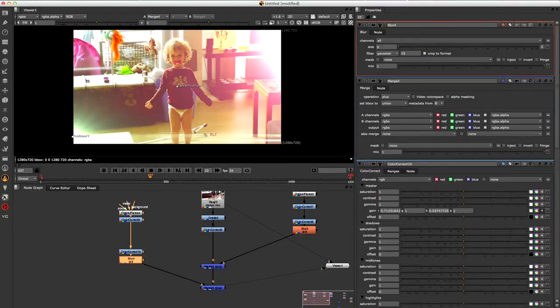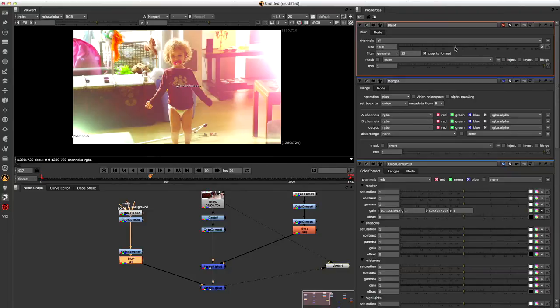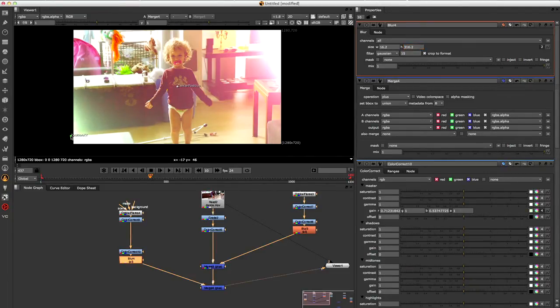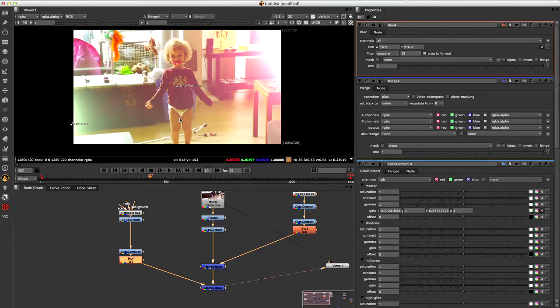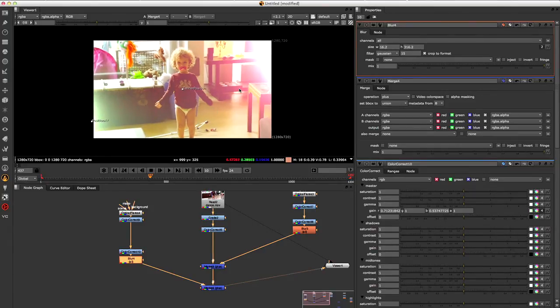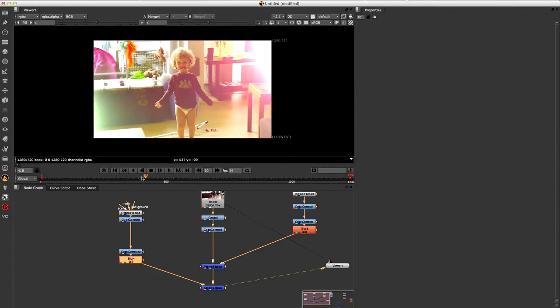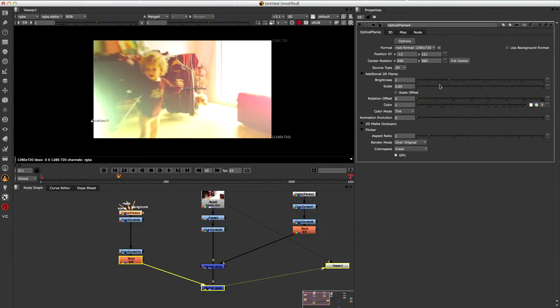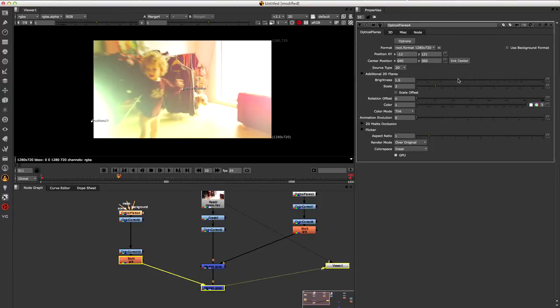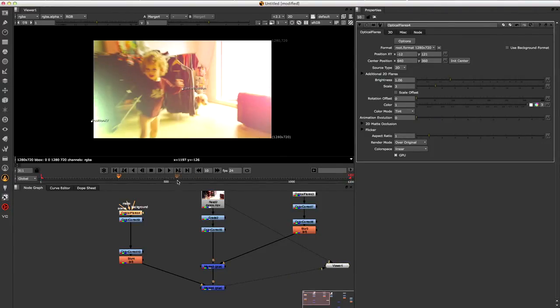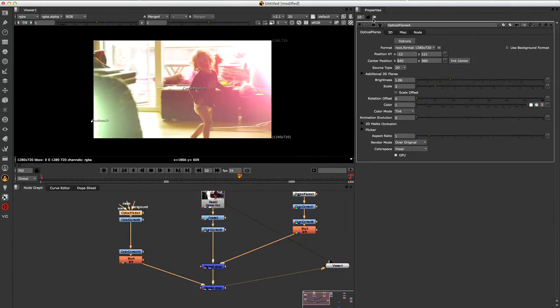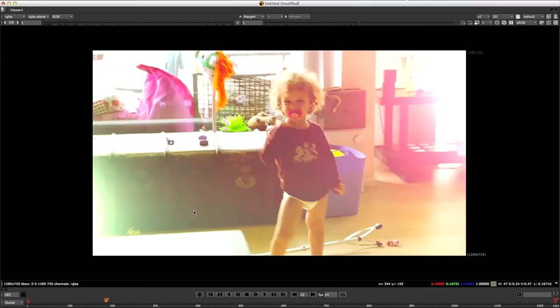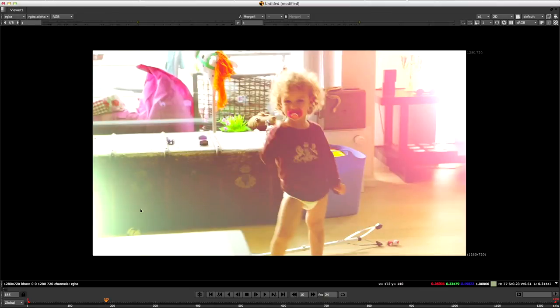And I'm pretty sure we want to go ahead and blur this as well. That could work. Maybe. Something like this. And it's definitely getting that look.